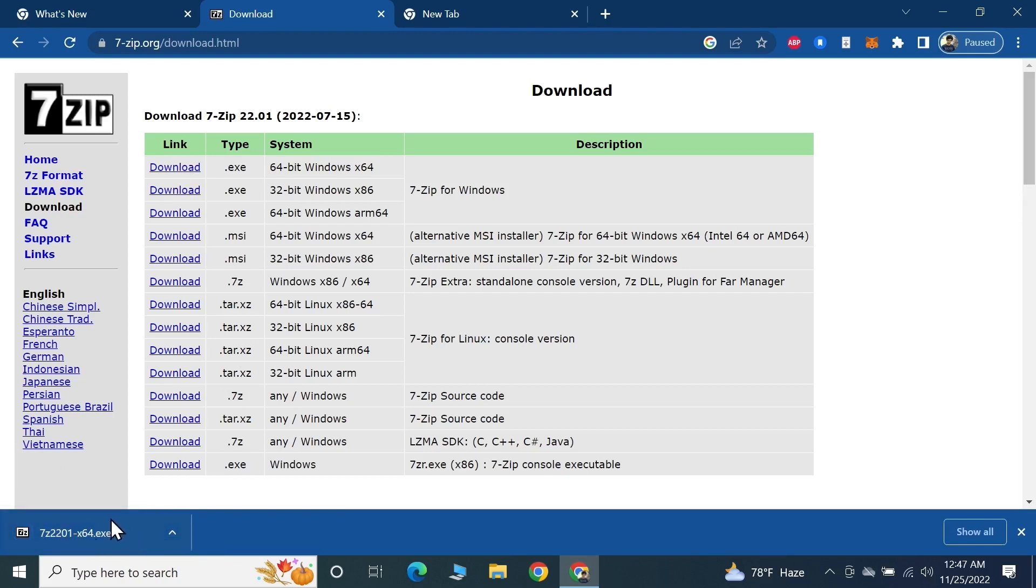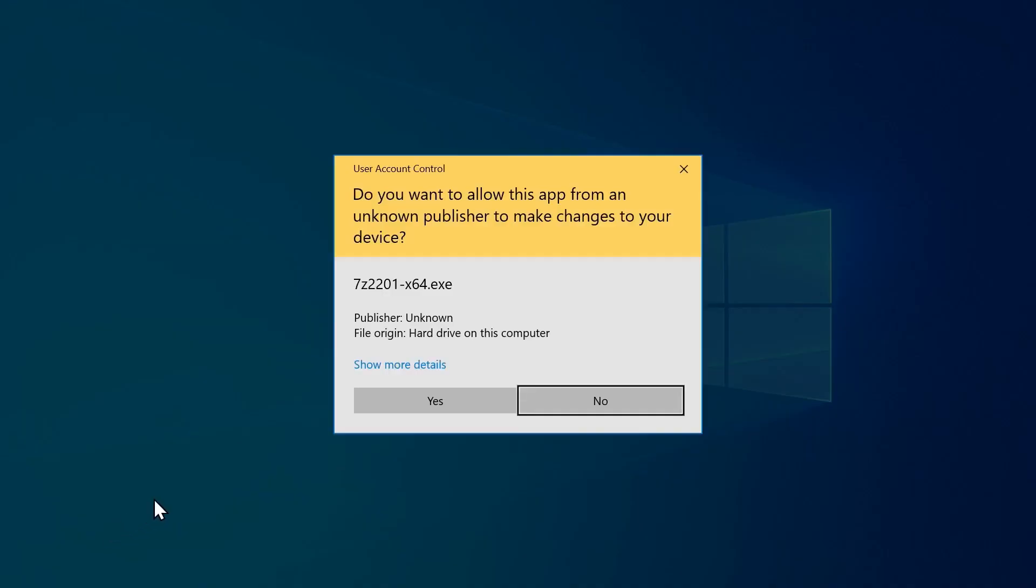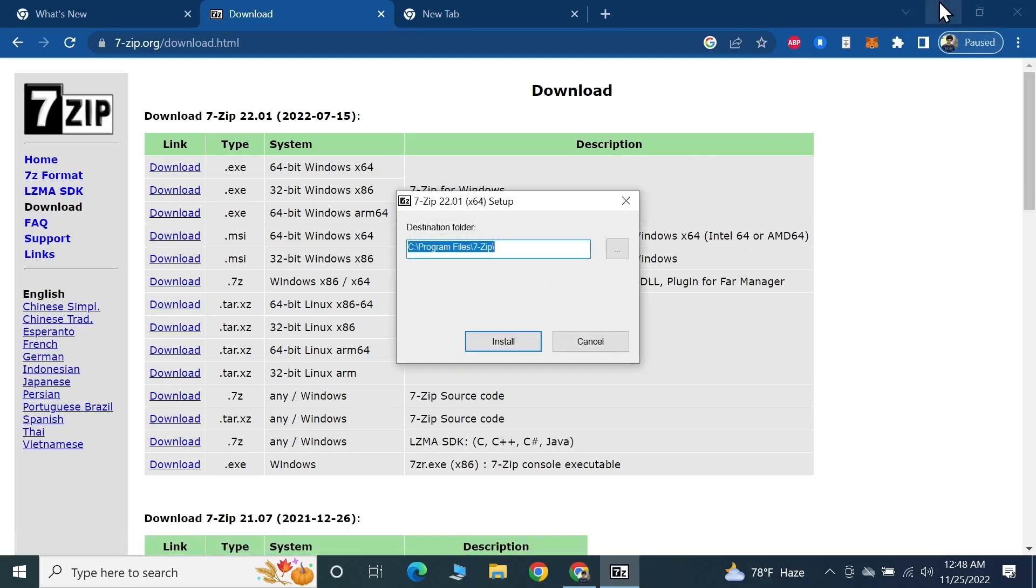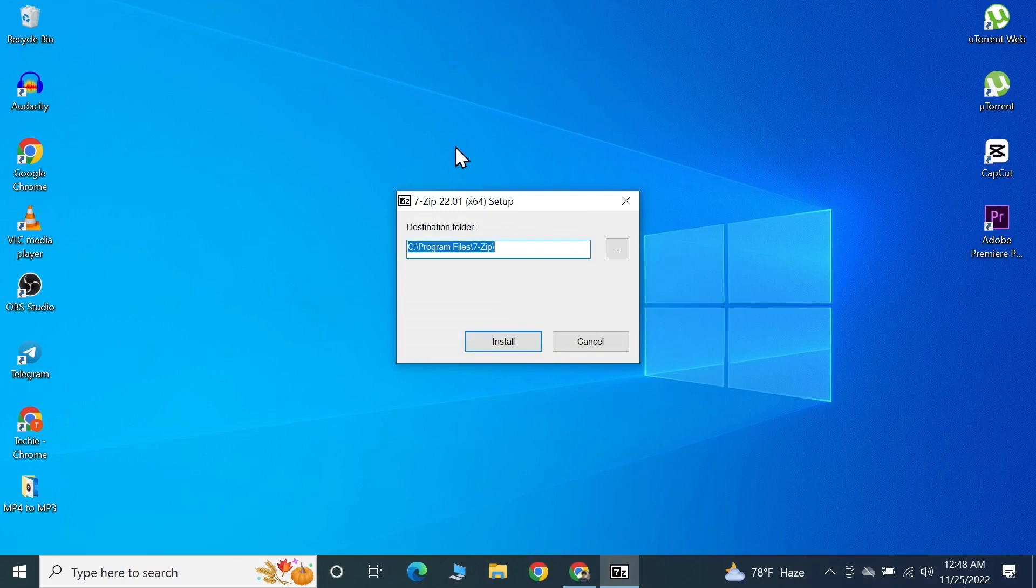All you need to do is just click on it to start the installation process, and then click Yes from here. Now let me minimize the browser.